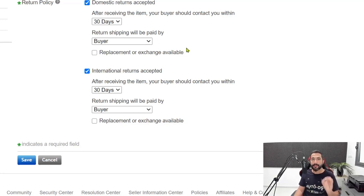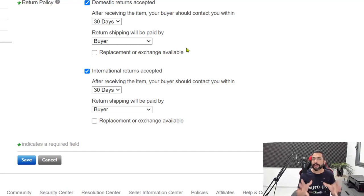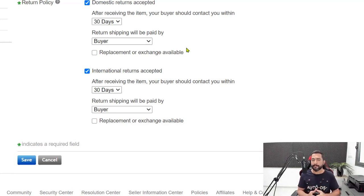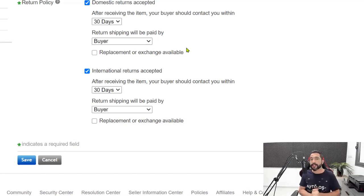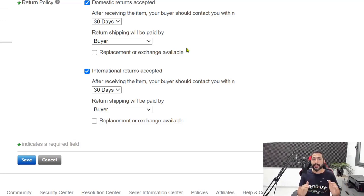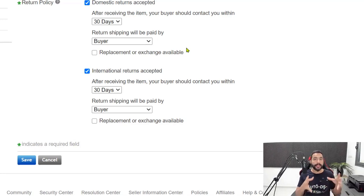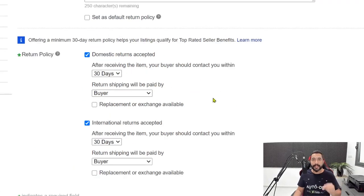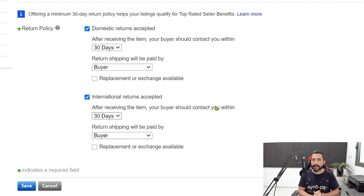Keep in mind that returns and refunds make up maybe 1% or less of our total business, so it's not something we'll have to deal with a lot. It also depends on the products we're selling and the sellers we're buying from. That is why we always want to go with high-rated sellers and products that have been proven to work — that way we reduce our returns and refunds and won't be spending too much time and energy on this.